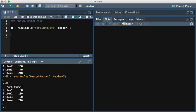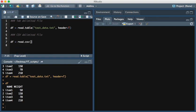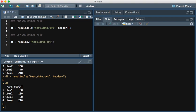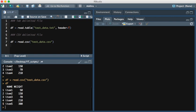So if we wanted to read in a CSV file we would do read.csv. And so I have the same data but I have it in the CSV format. And here you see we're able to read in the same exact data.